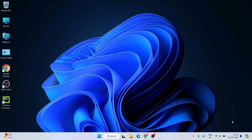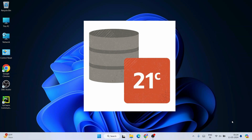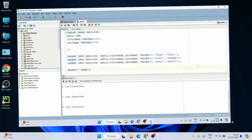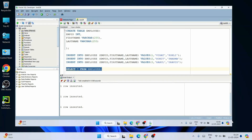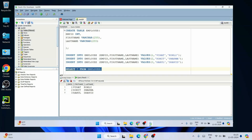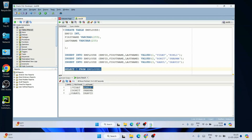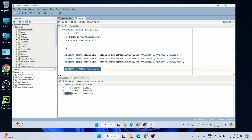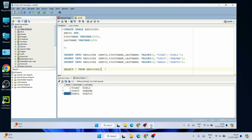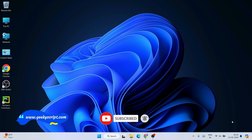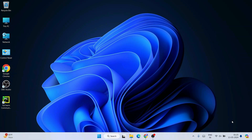Hello everyone, welcome to Geeky Script. Today I am going to show you how to install the latest version of Oracle — Oracle 21c — on Windows operating system. After that I will also show you how to install SQL Developer and how to use it for writing queries, creating tables, and fetching data. This video is going to be a bit long, but I guarantee if you watch till the end you will learn a lot. Please share this video with your friends — that will really motivate me to make similar videos.